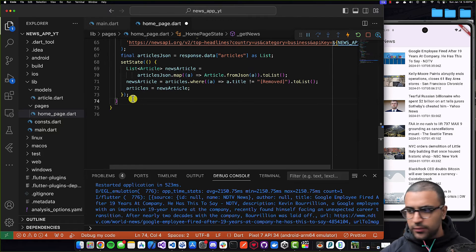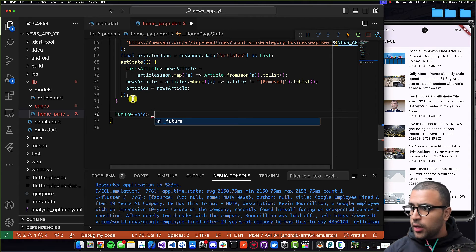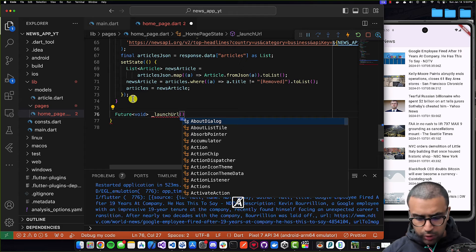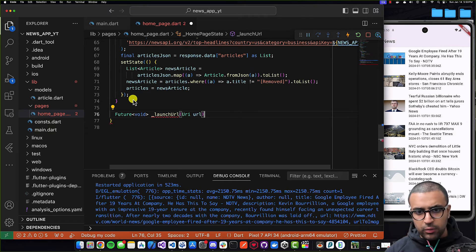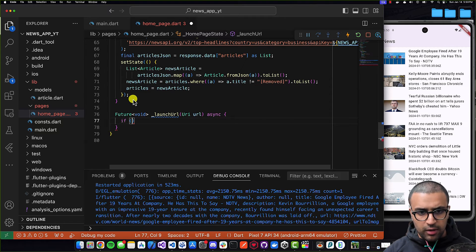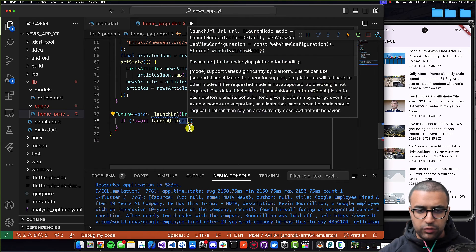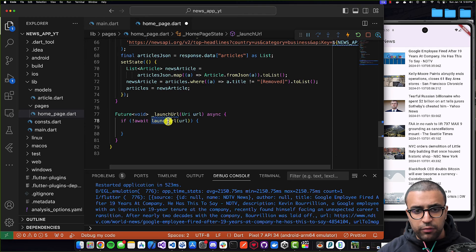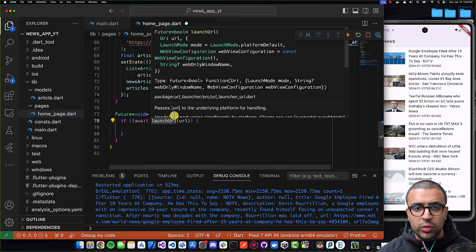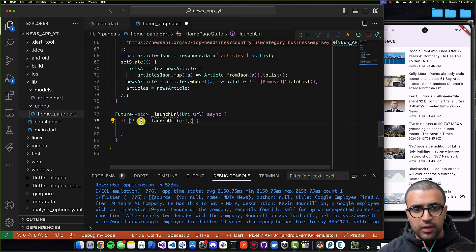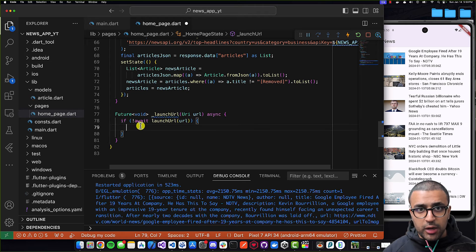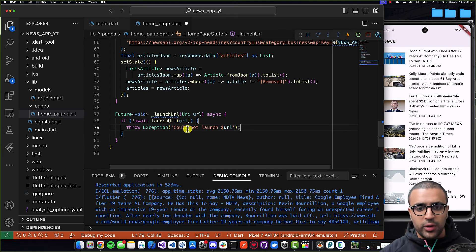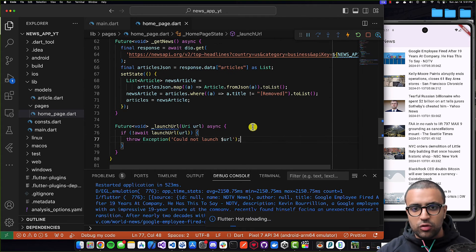I'll come to the bottom of my class and define a function that returns `Future<void>`, called `_launchURL`. It's going to take in a URI parameter called `url`, it's going to be async. I'll say: `if (!await launchUrl(url))` — where `launchUrl` comes from the URL launcher package — and if we get a `false` returned, meaning the URL launch was unsuccessful, then I'll throw an exception letting us know we could not launch the URL. If it returns true, this exception block won't be called.